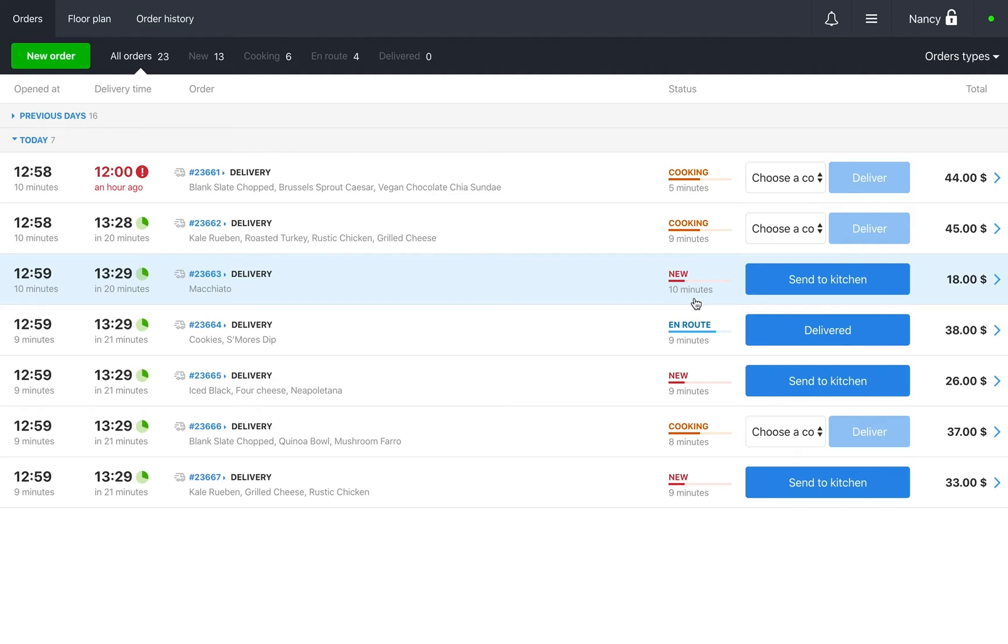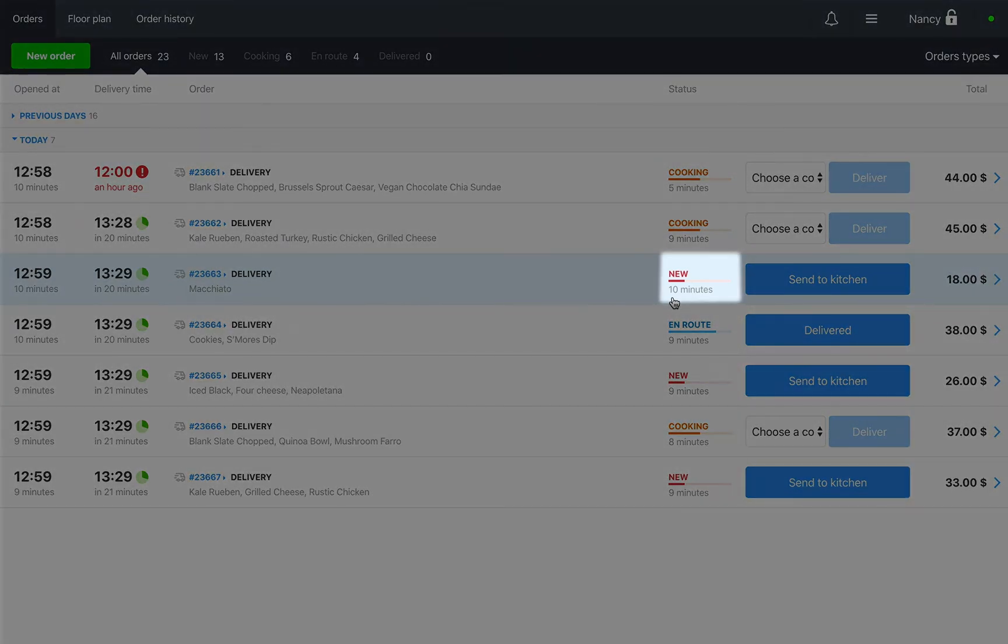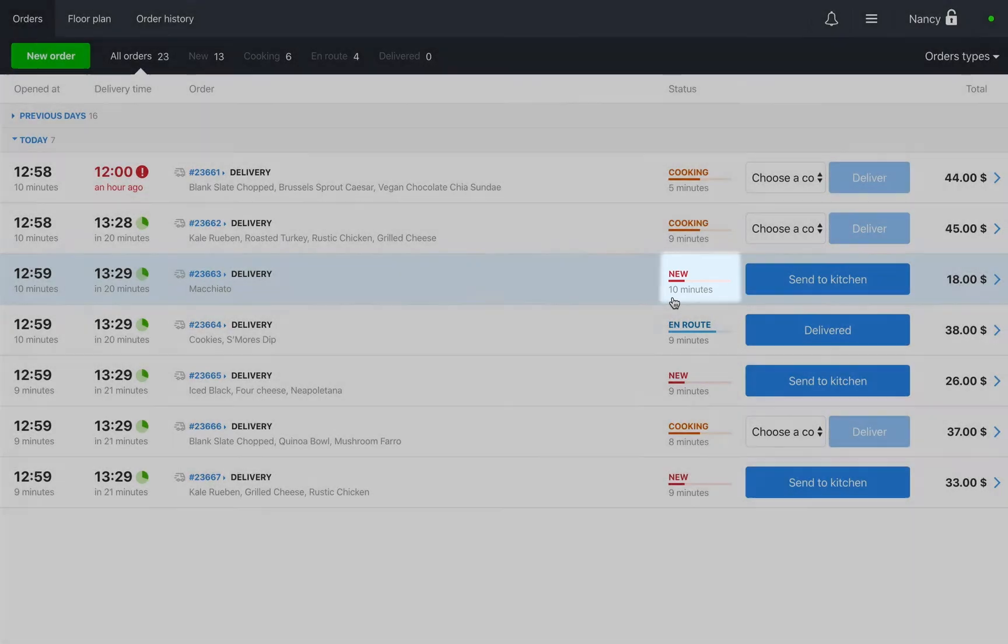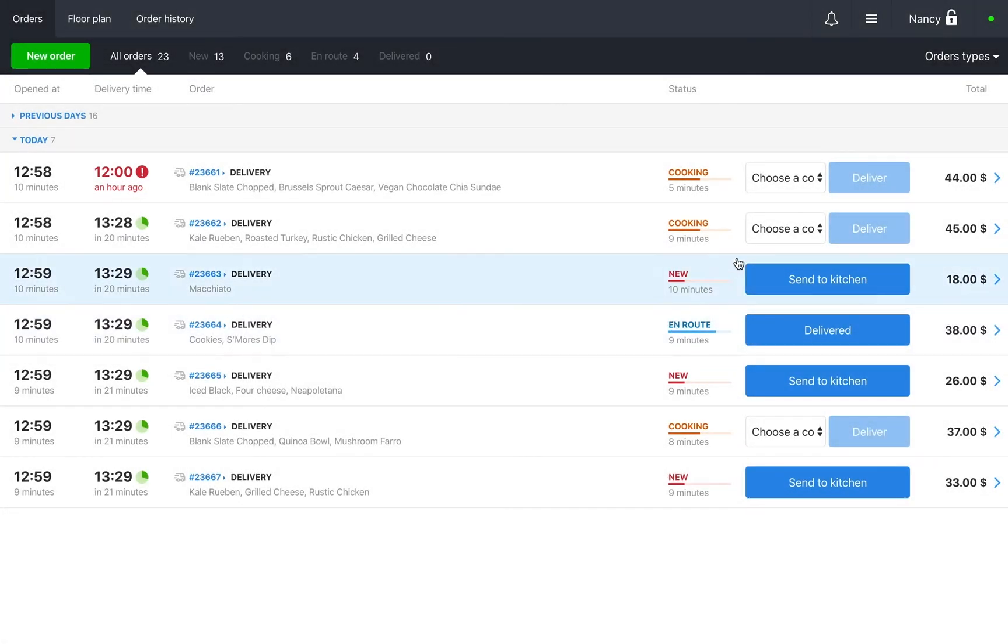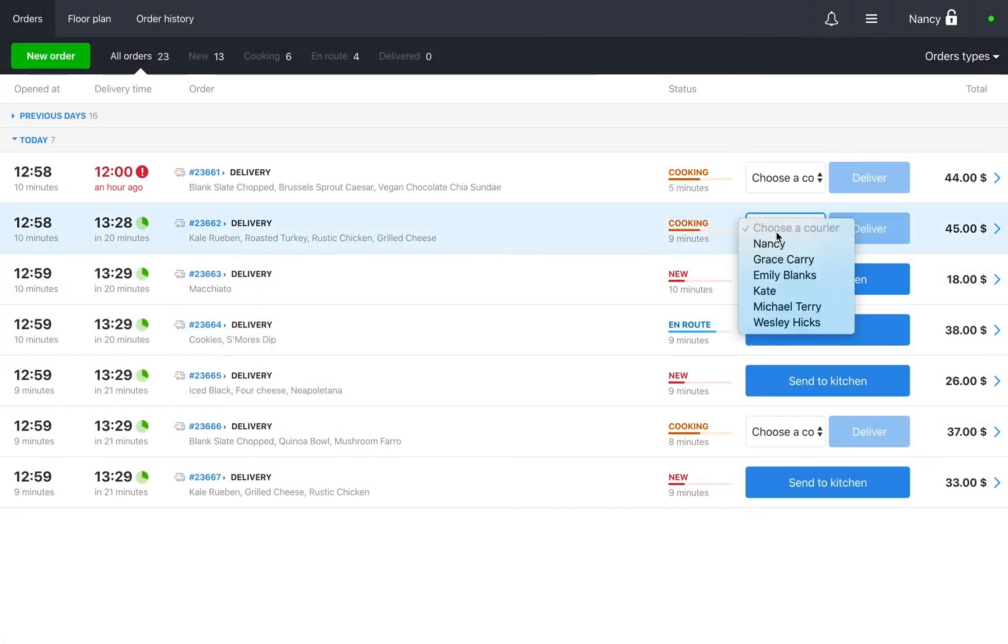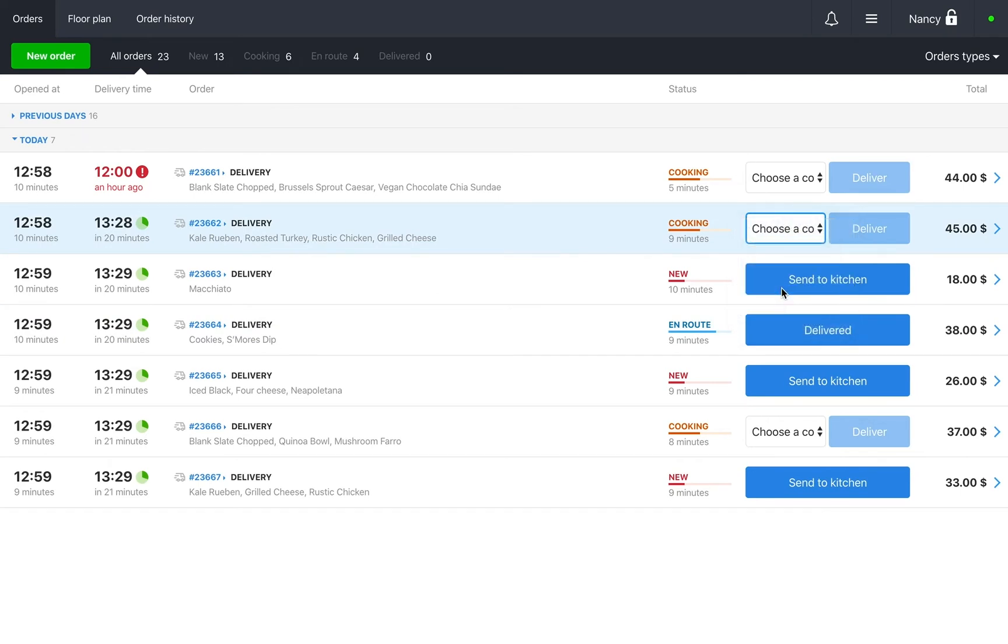Let's take a look at the different statuses delivery orders go through. When you create an order it will appear as new. Next, you need to choose a courier. When the courier comes to pick up the order, click deliver to transfer it to en route.